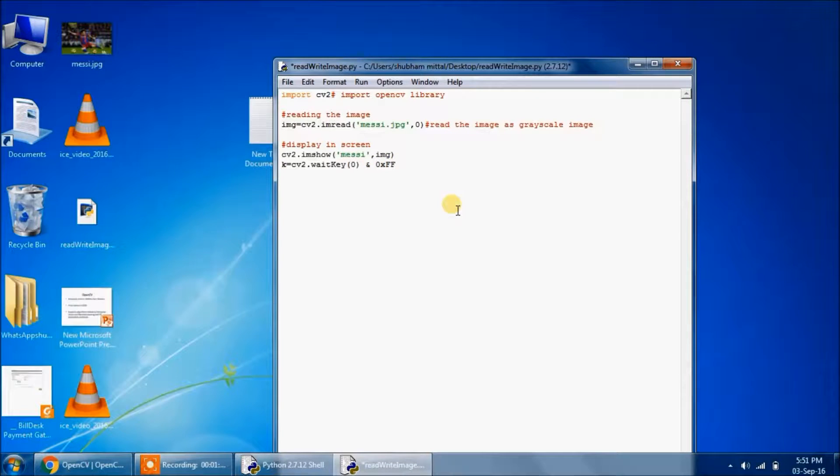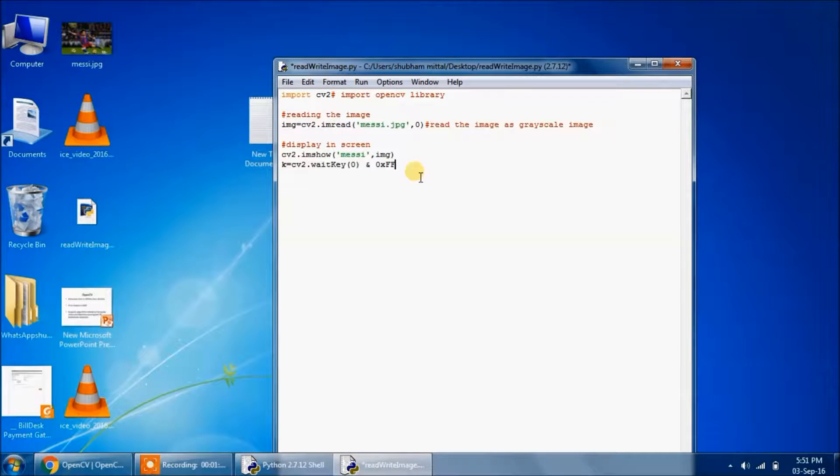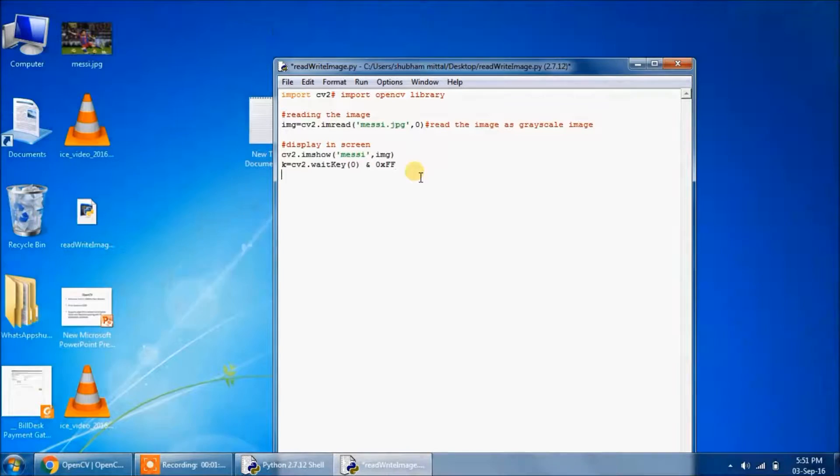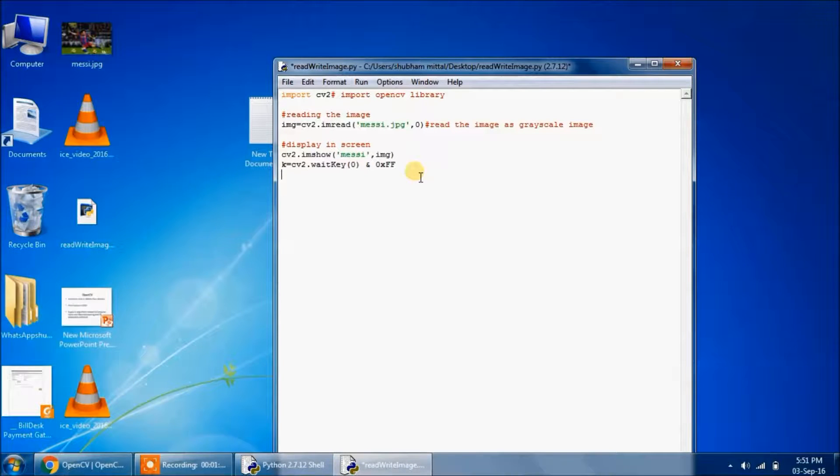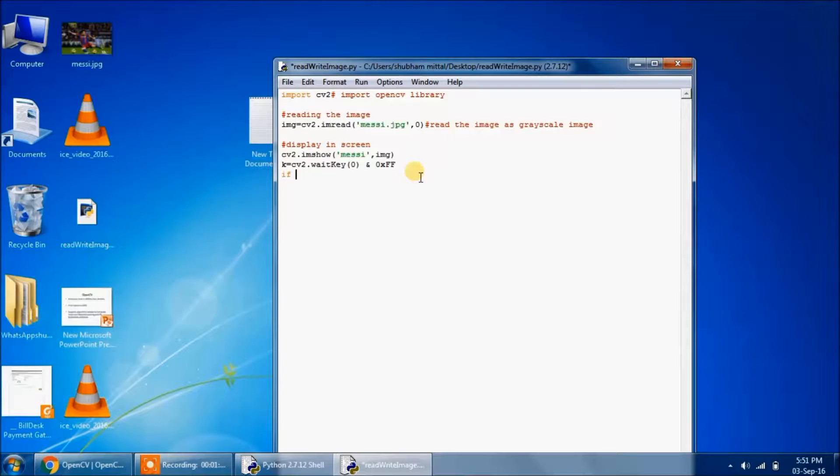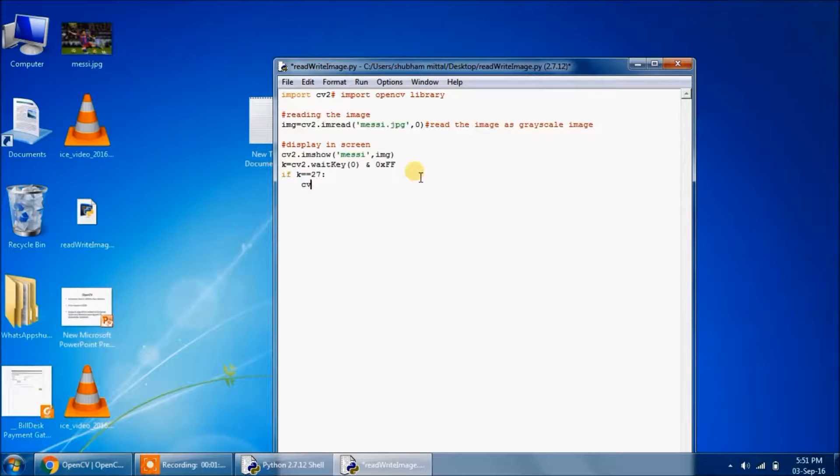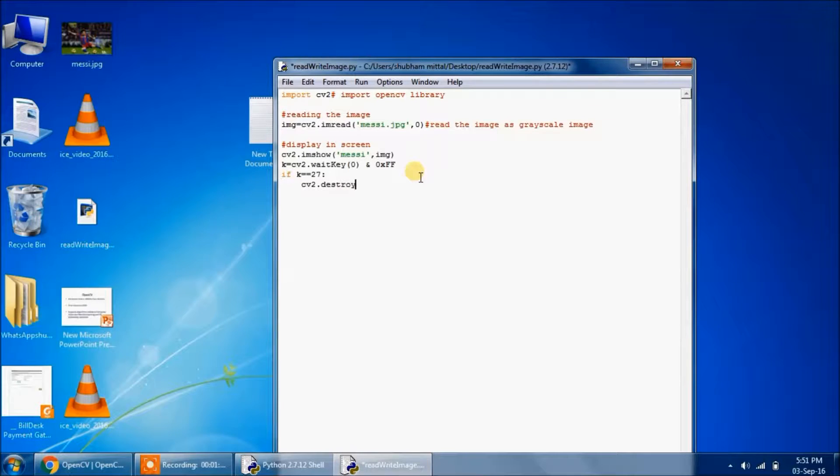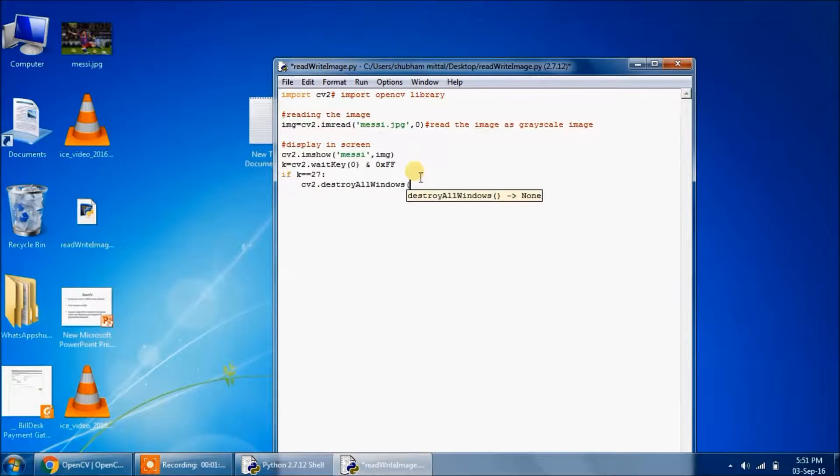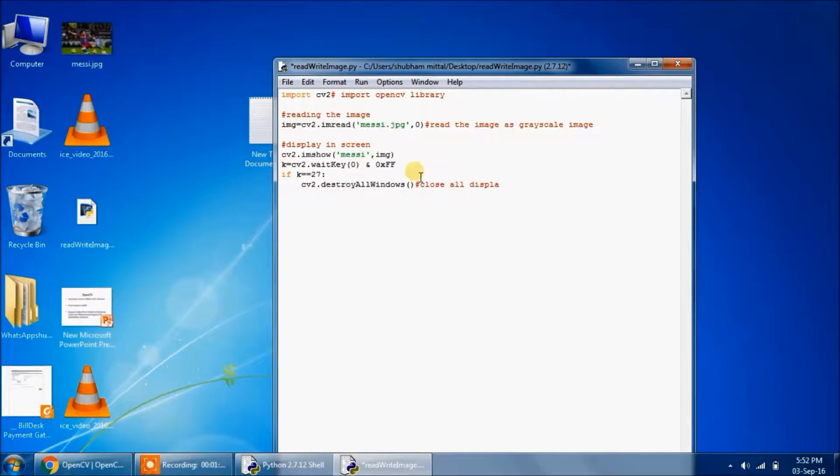Pressed by the user, and 0xFF. The ANDing is done with 0xFF to keep the last byte only. Then the decision will be made according to the key pressed. If the key pressed is Escape, if k equals 27, that is the order of the Escape key, then we instruct to close, destroy all the windows. So this will close all display windows.